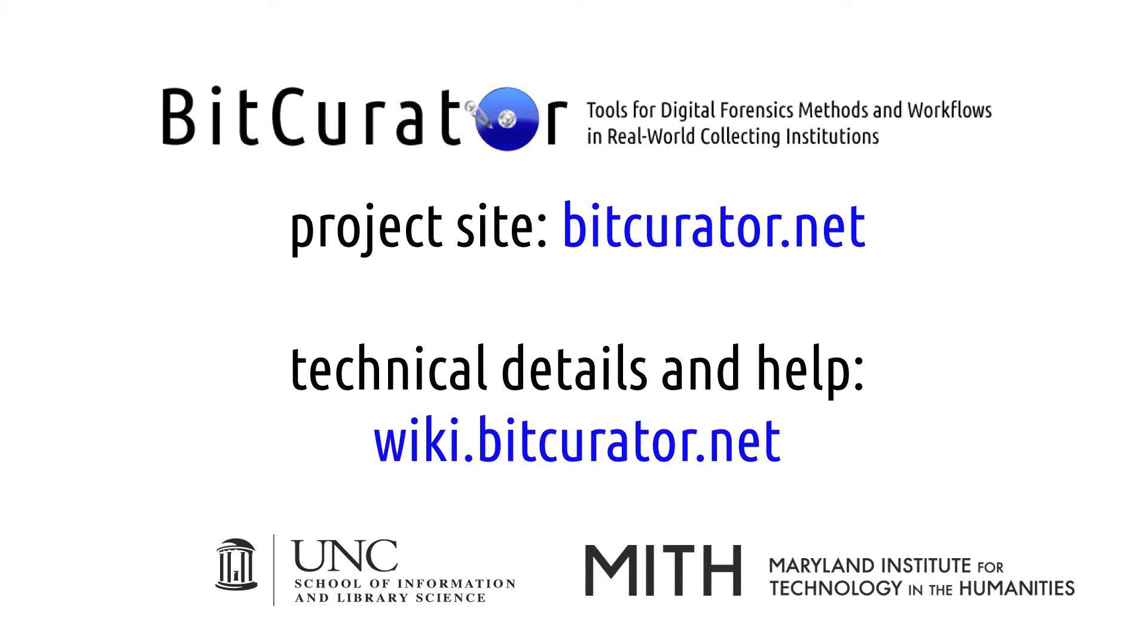We'd like to invite you to join our Google Group, where you can ask questions and get answers about BitCurator use. You can find a link by scrolling to the bottom of our wiki, wiki.bitcurator.net, and clicking on Join our Google Group. Thanks for watching!